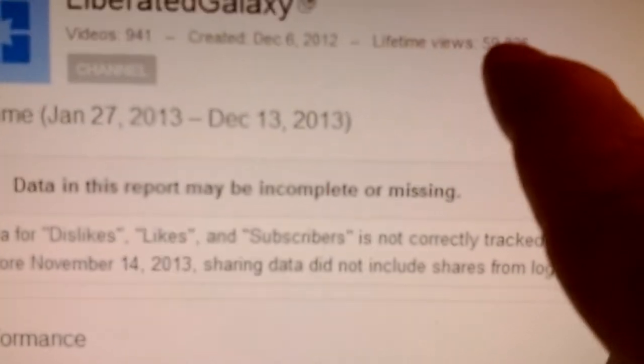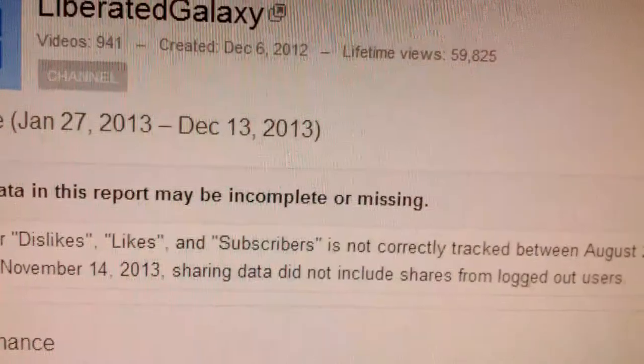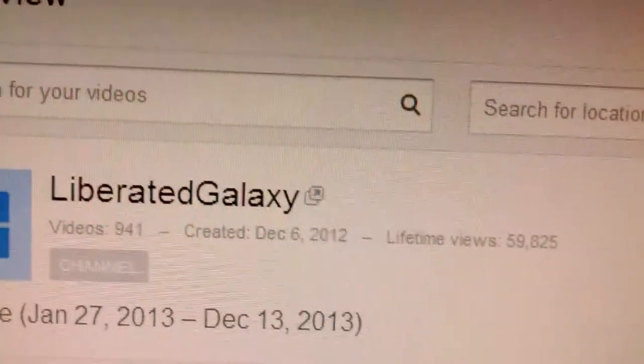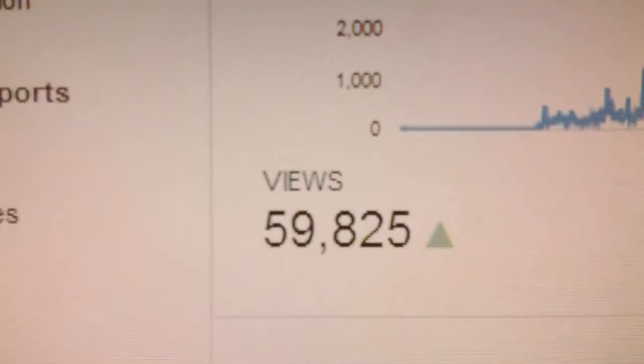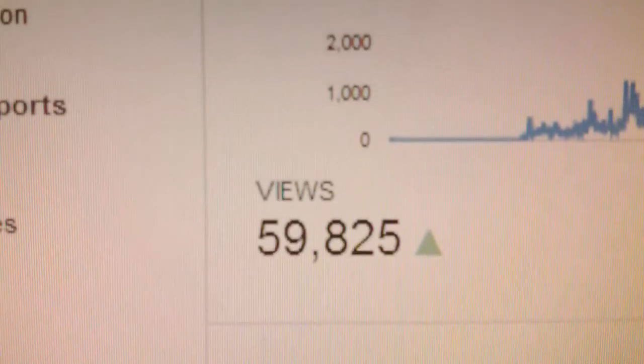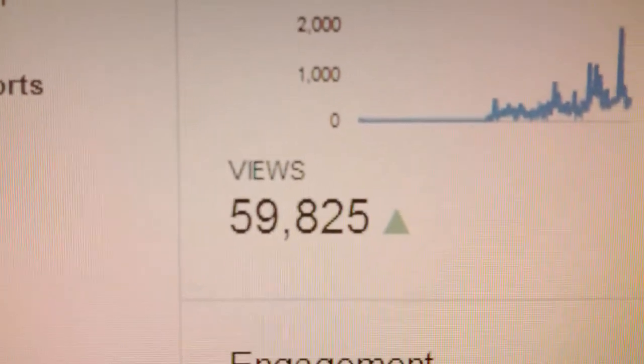You can see it here and you can see, look at these numbers here. Look at lifetime view 59,825 and here it is 59,825.